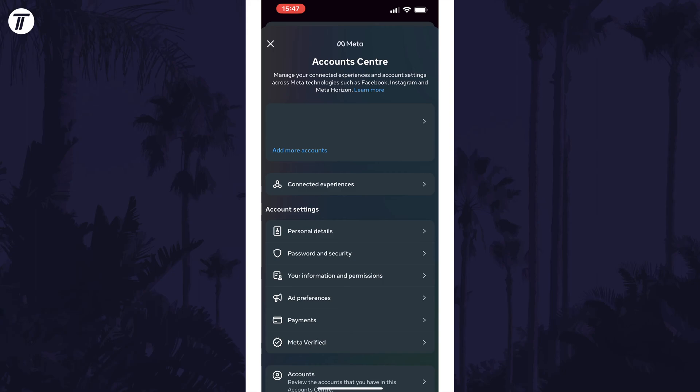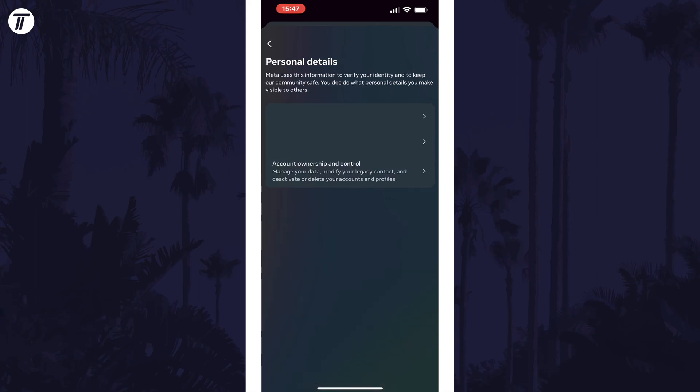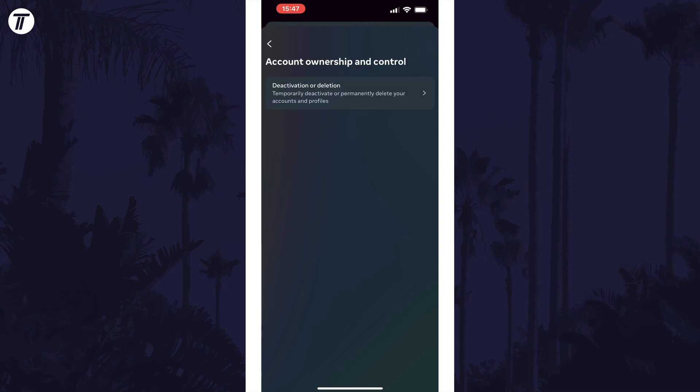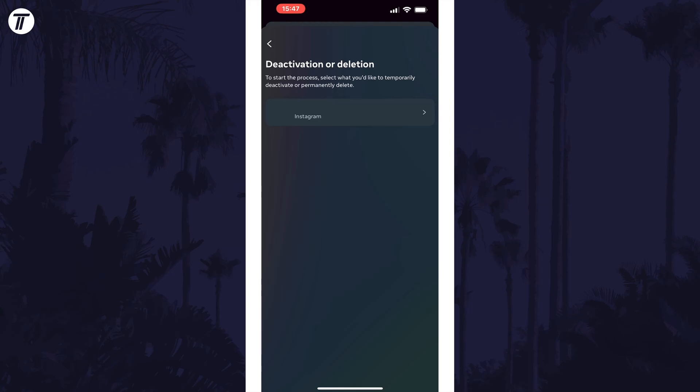Next, you need to select personal details in the account settings section. Now tap on where it says account ownership and control. Select deactivation or deletion and now you need to tap on the account you want to delete. You may see a few options here so make sure you choose the correct one to delete.